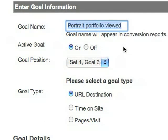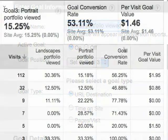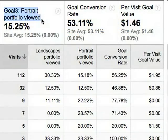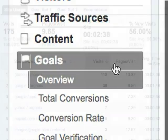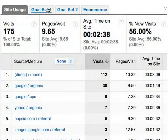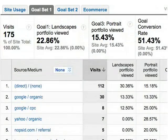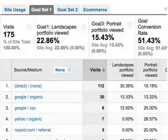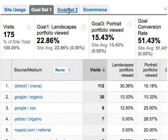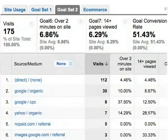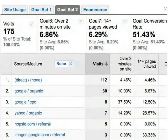The goal name you provide is the name that you'll see throughout your reports. Finally, conversion metrics are available in the goal section and throughout your reports on the goal set tabs. You're now ready to define goals and begin tracking conversions.